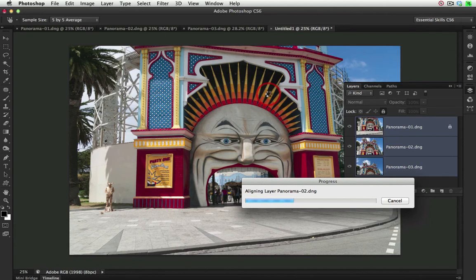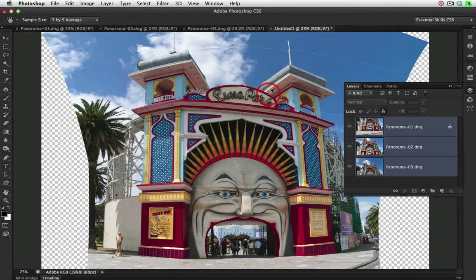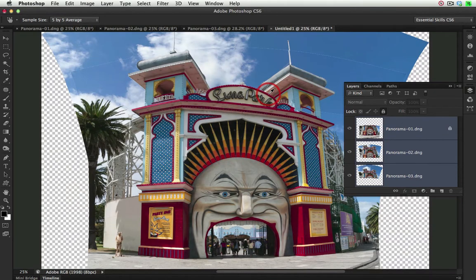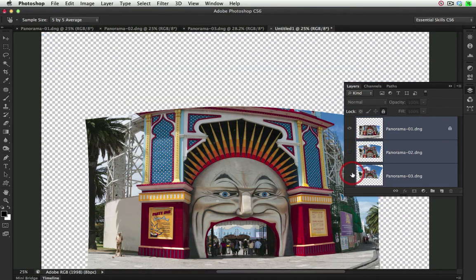It's working on the second file now, and for each layer that it's working on, it's looking at the lens data connected to that file. It's working on the last layer now, and there we have the alignment.